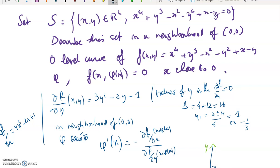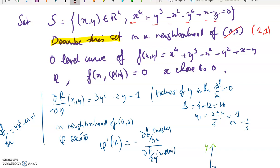Now let us answer the other question: describe this set again, but instead of a neighborhood of (0,0), we're going to consider a neighborhood of (1,1). First, let us check that (1,1) belongs to that set. If I plug x=1 and y=1 into the equation describing S, that gives 1+1−1−1=0, so point (1,1) does belong to the set.